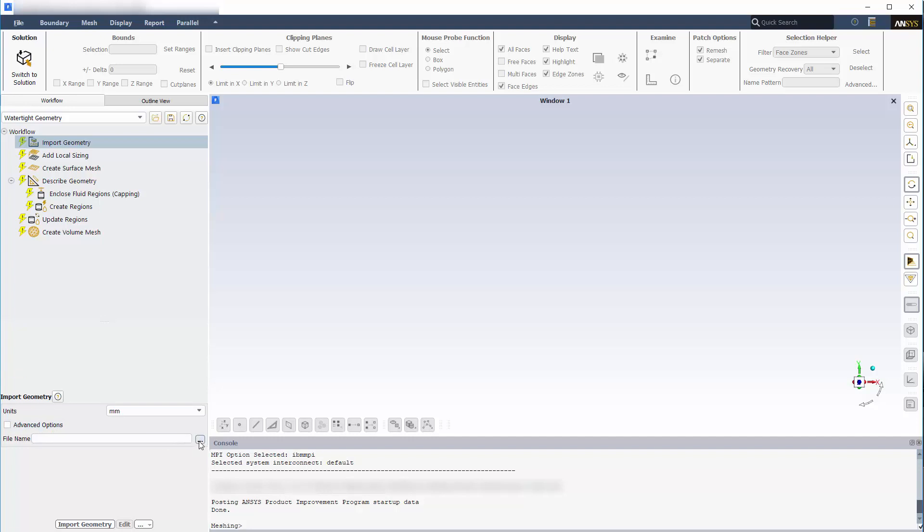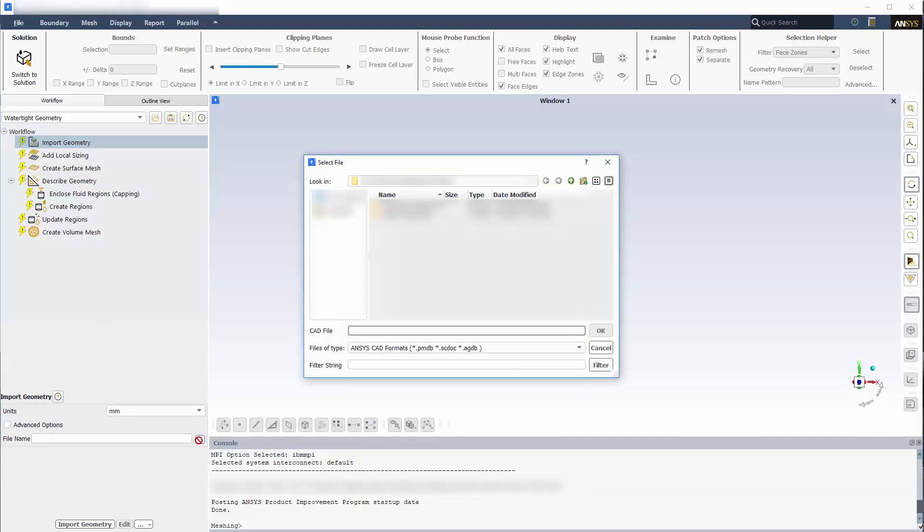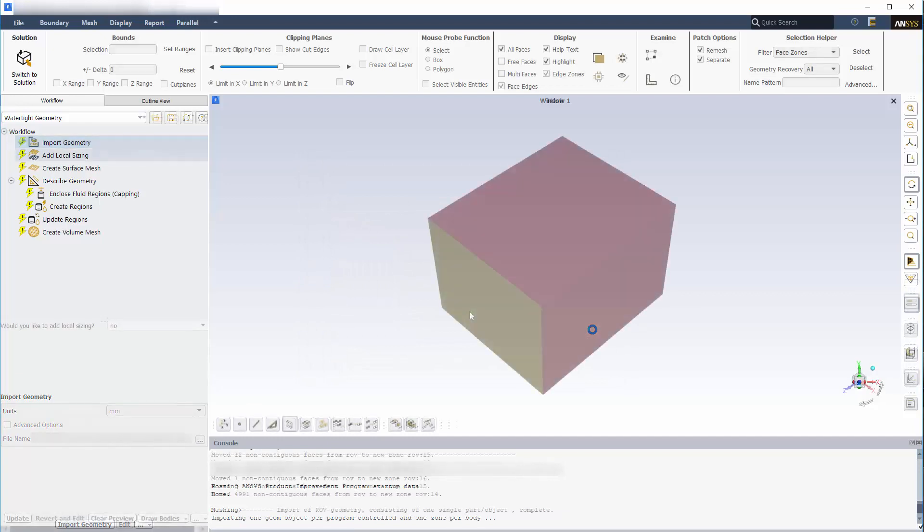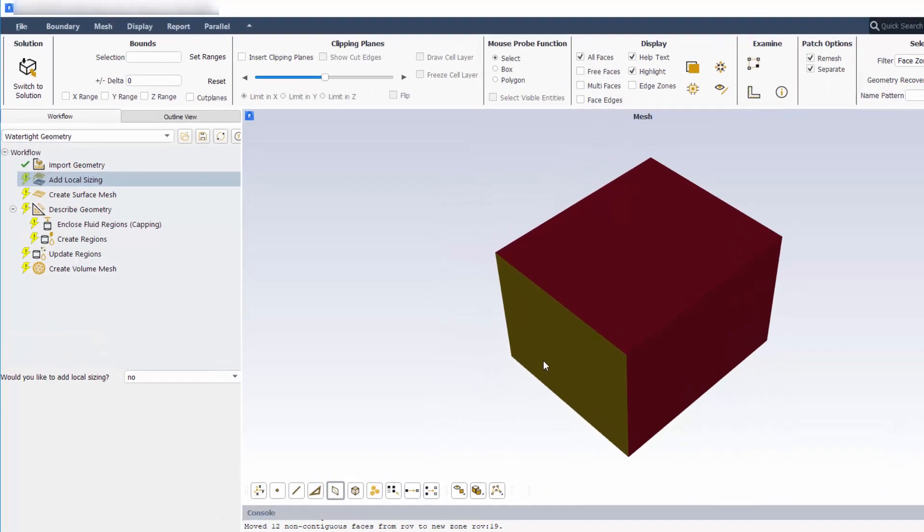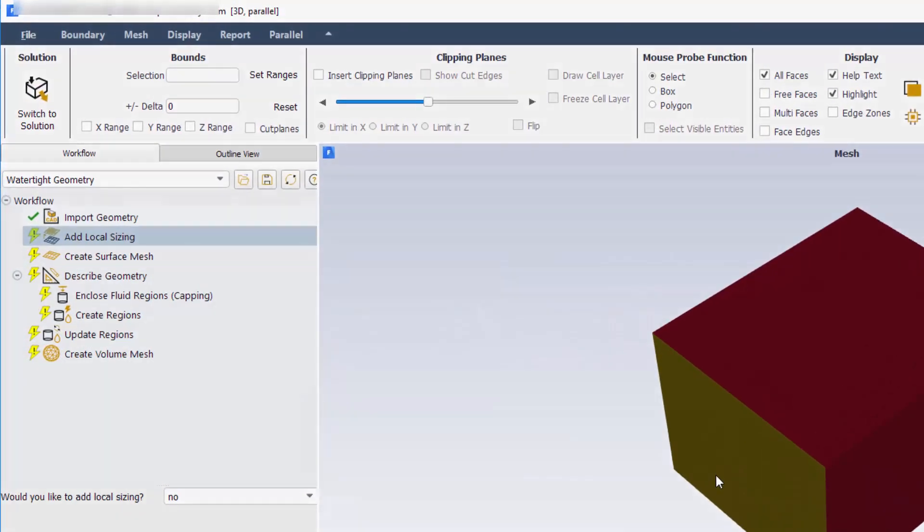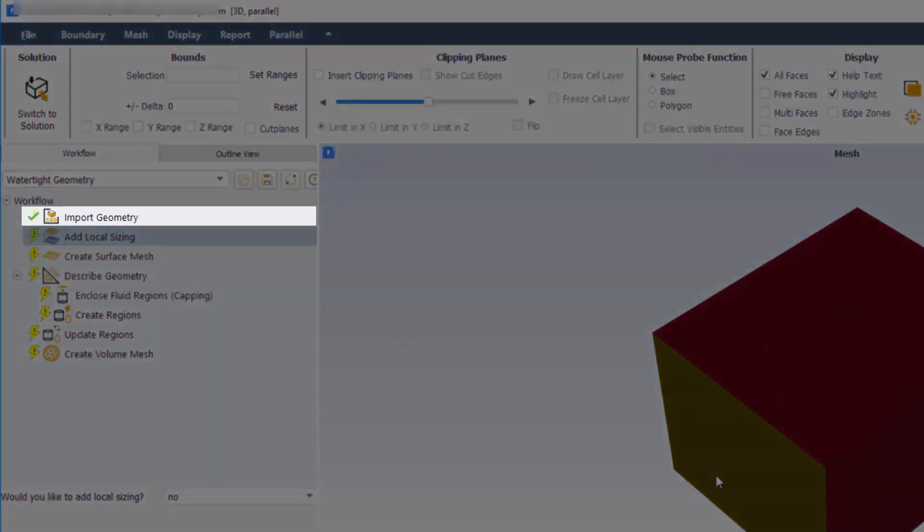Next, I'll simply browse to the model that I want to import. In this case, I'll select an ANSYS SpaceClaim file. You can see that after completing the task, its icon has changed to indicate its status. Completed tasks display a green checkmark. Incomplete tasks are indicated by a lightning bolt icon. And exclamation points appear when a task contains a problem that must be resolved before continuing.